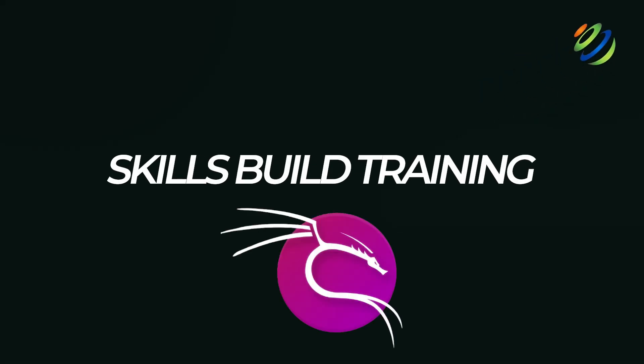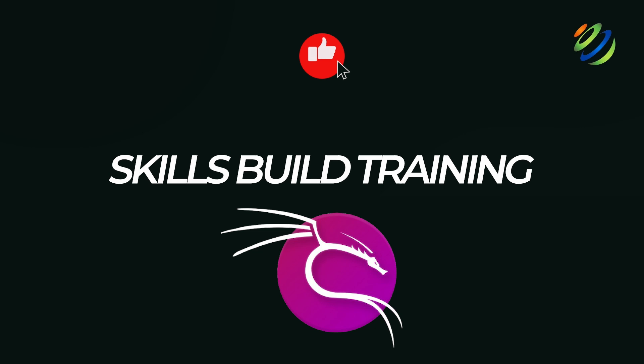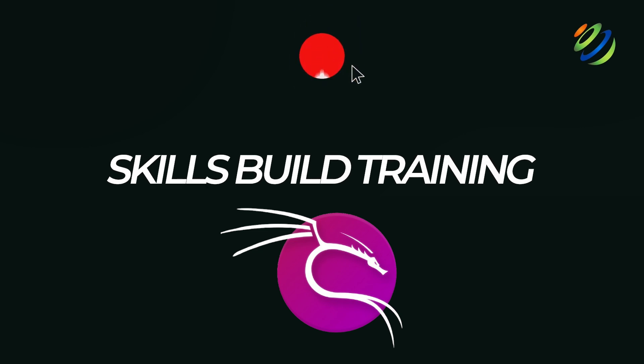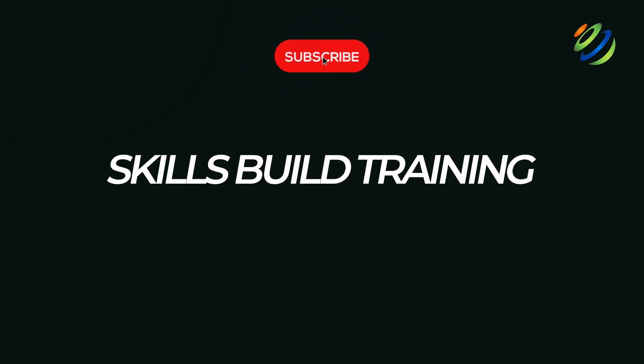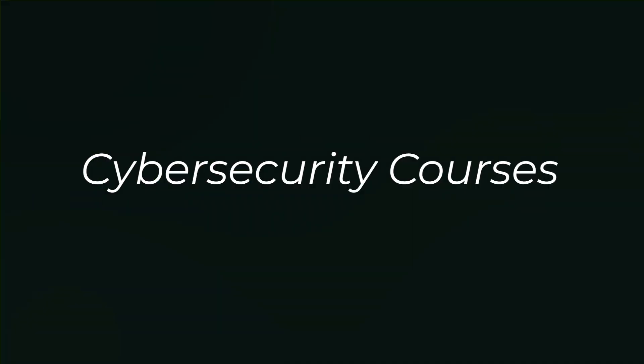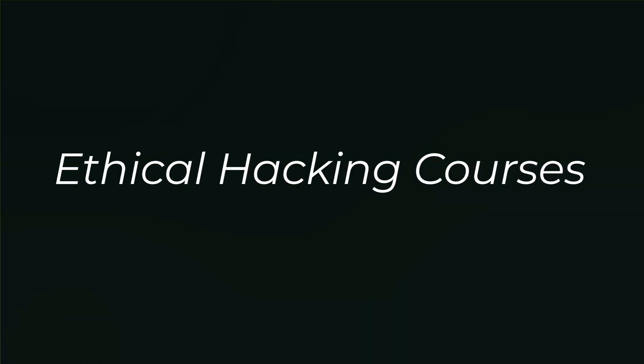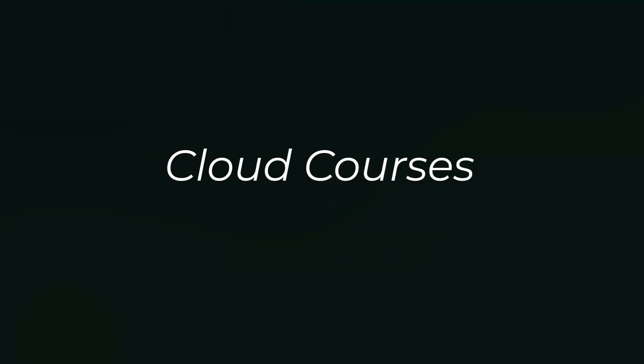In today's video, we're diving into Kali Purple, a game-changing tool designed specifically for defensive cybersecurity. My name is Jasmine, and this channel is all about helping you become a highly paid cybersecurity, ethical hacking, or cloud pro, fast.